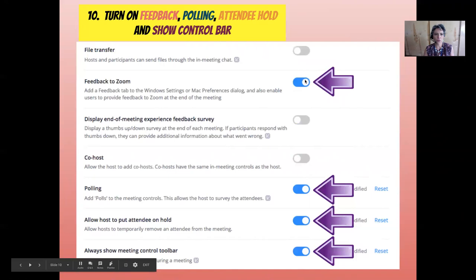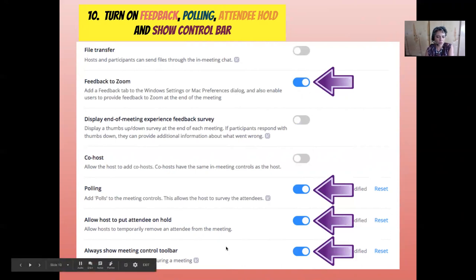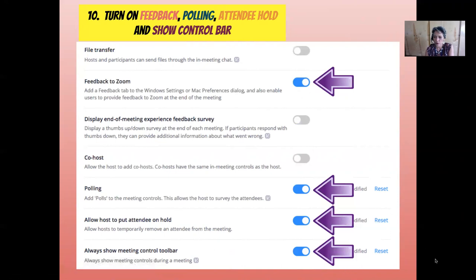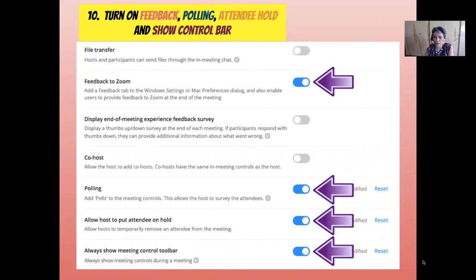Next, Feedback to Zoom should already be checked, so you can leave that on. Then turn on Polling, Allow Host to Put Attendees on Hold, and Always Show Meeting Control Toolbar — that makes it easy to get to your tools. Otherwise, it'll appear and disappear off your page depending on where your mouse is. It's best to pin it there so you can see it at all times.